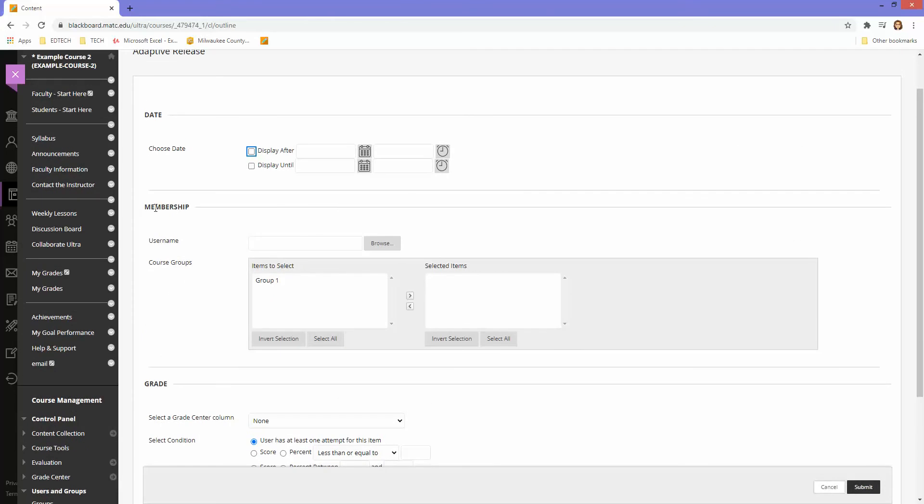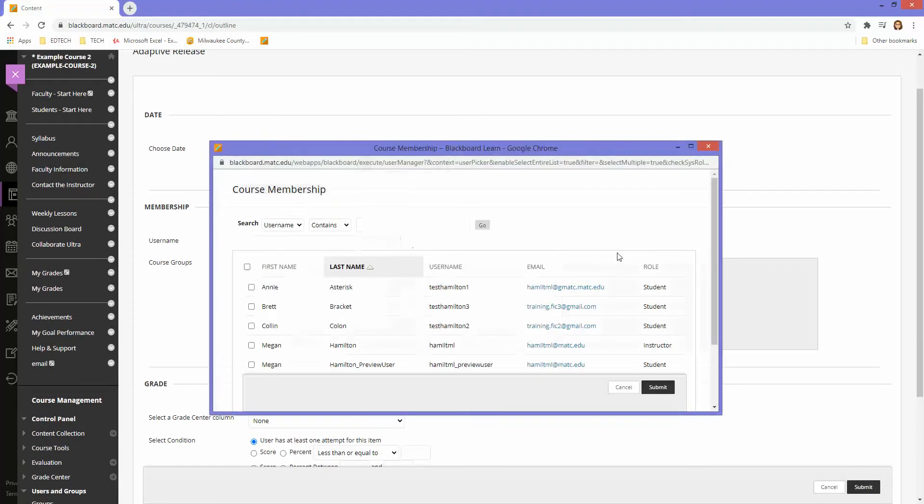I'm going to click browse, and in the list of students that appears, I will select the student that I want to show this to.